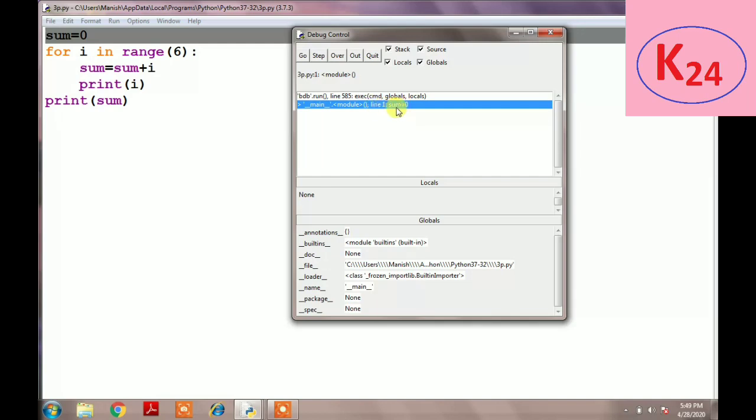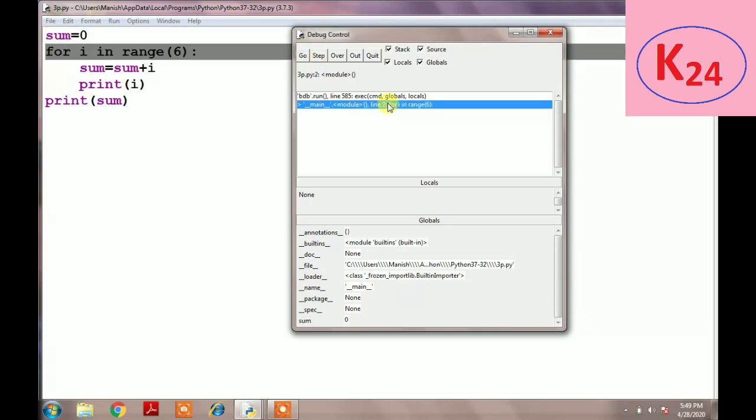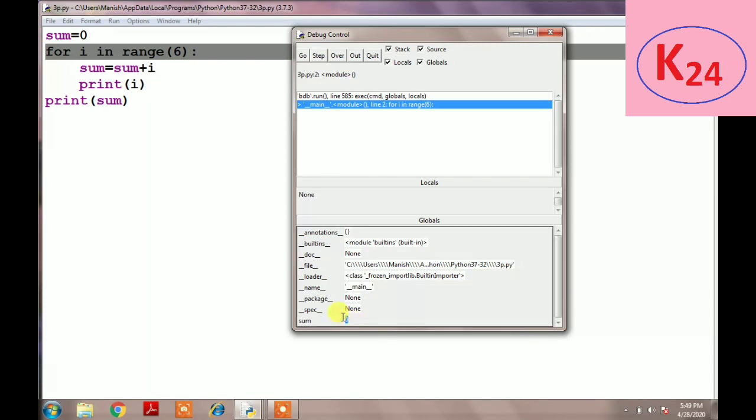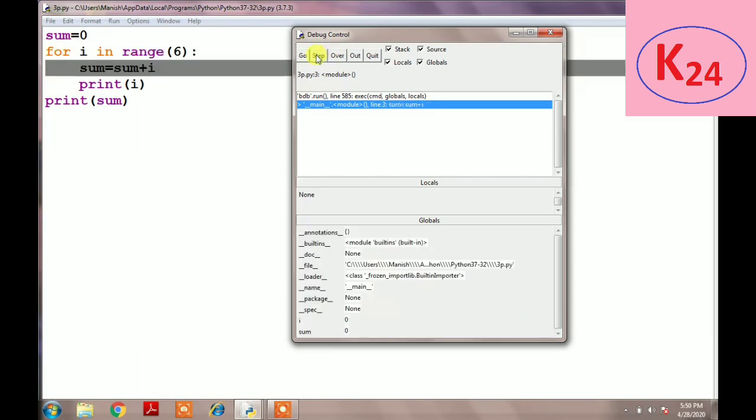When you debug this program, it first debugs the first line, meaning line by line it will debug. Then we click on the Step button, so it will go to line number 2 and debug it. Here the value of sum is 0. Now we click on the Step button again.